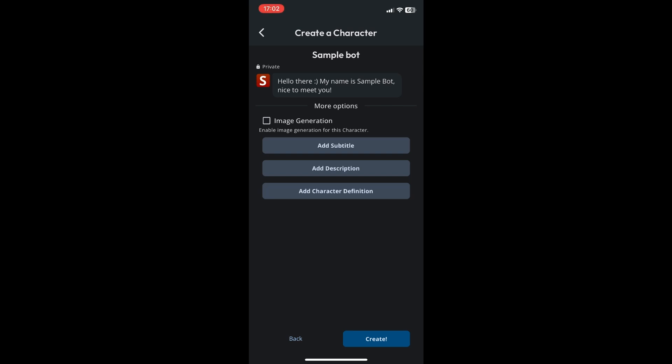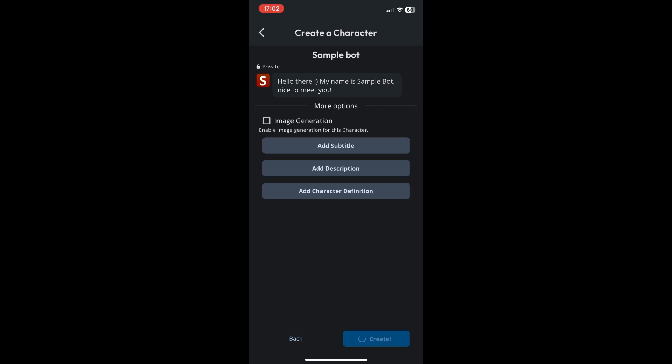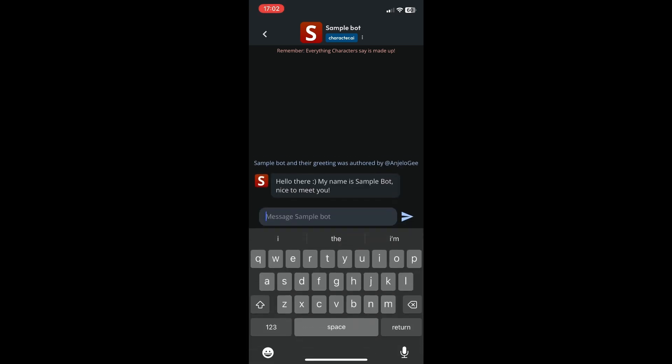So if you want to add those just press those. So once you're done click on create and then you're done.